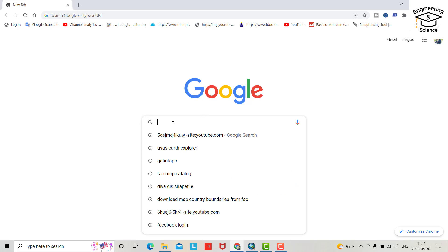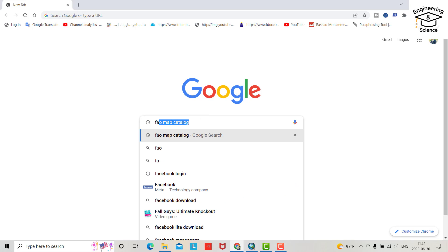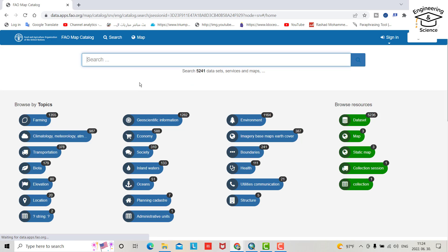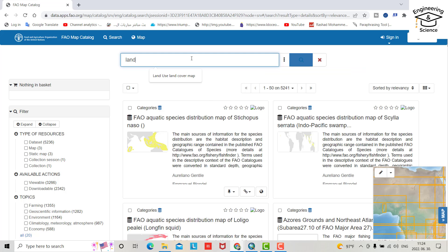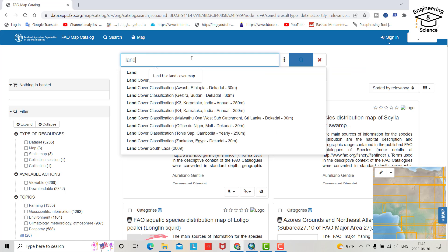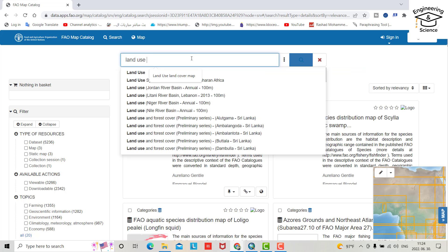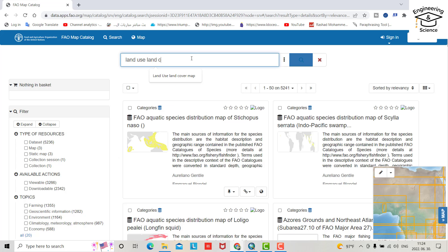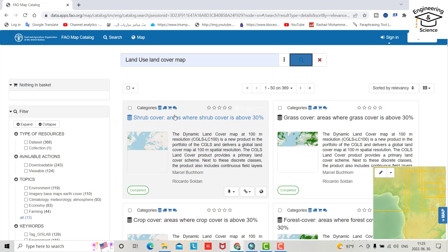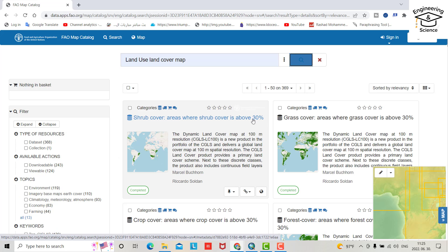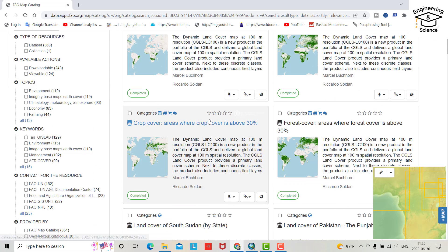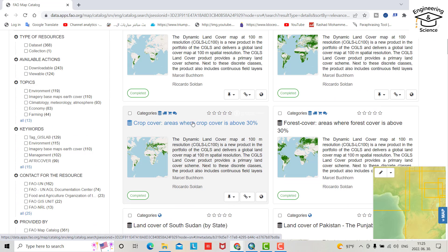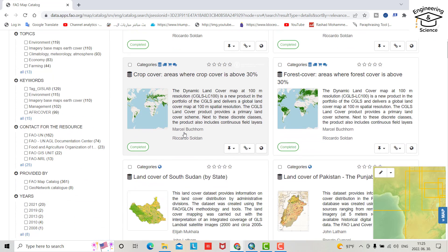First you just search for file map catalog. Okay, just search for land use land cover. You see shrub cover, grass cover, but I want for the entire world.